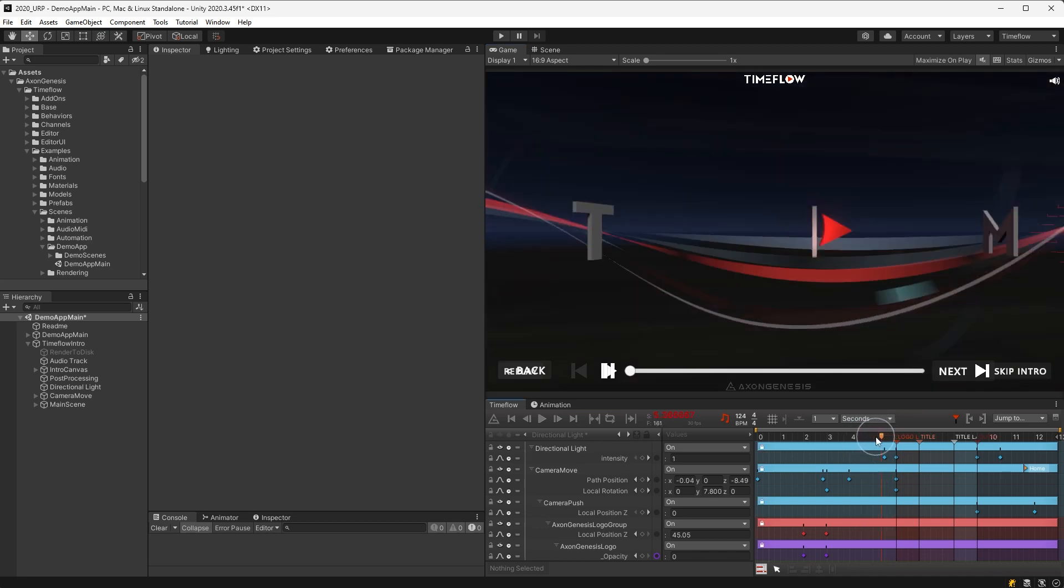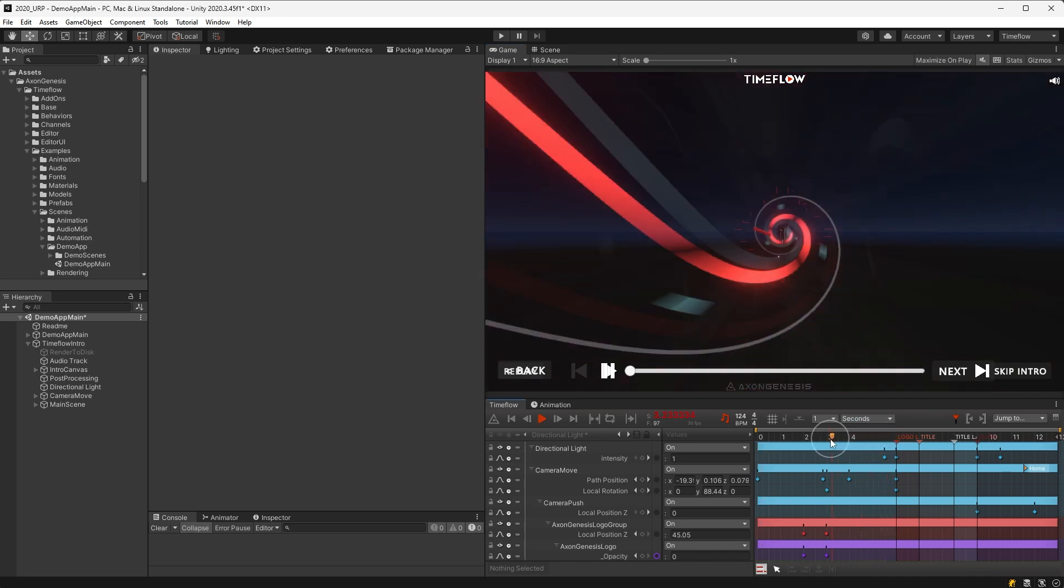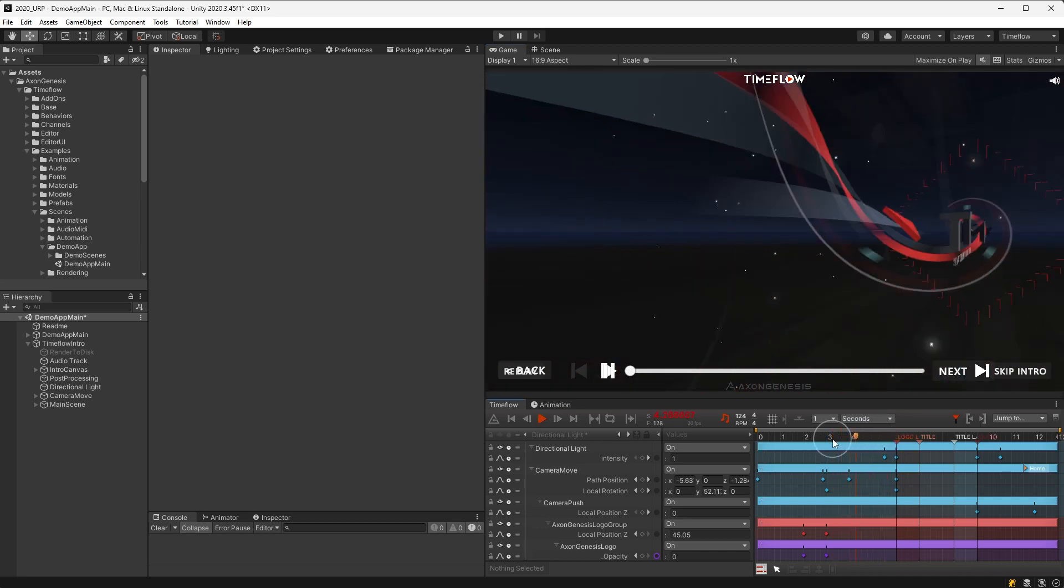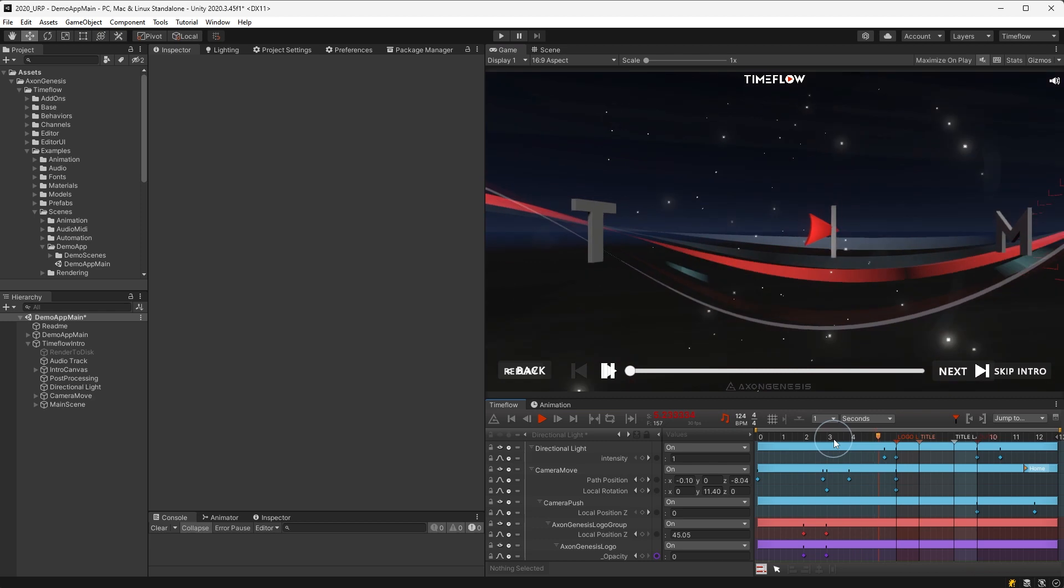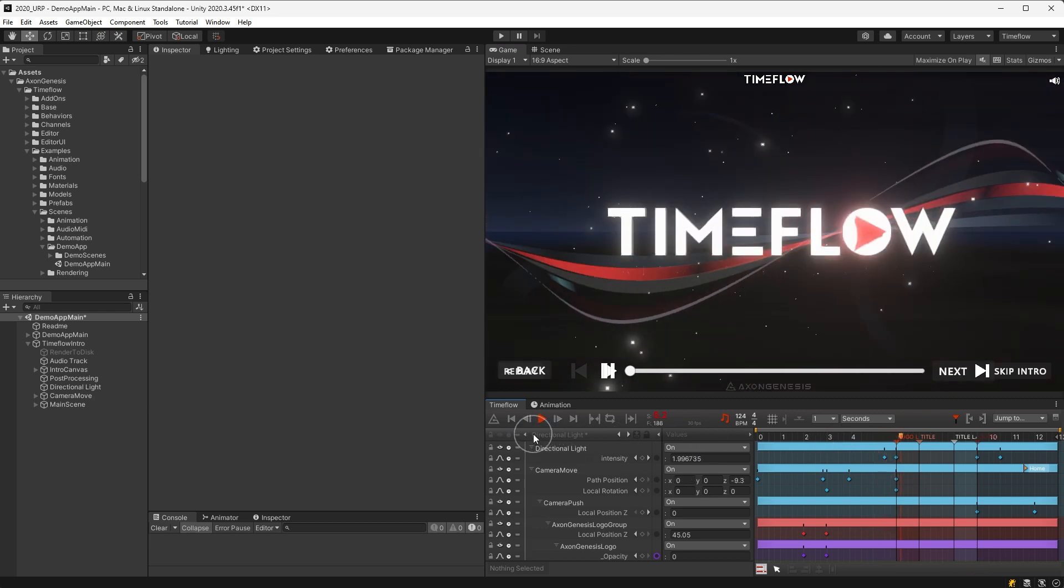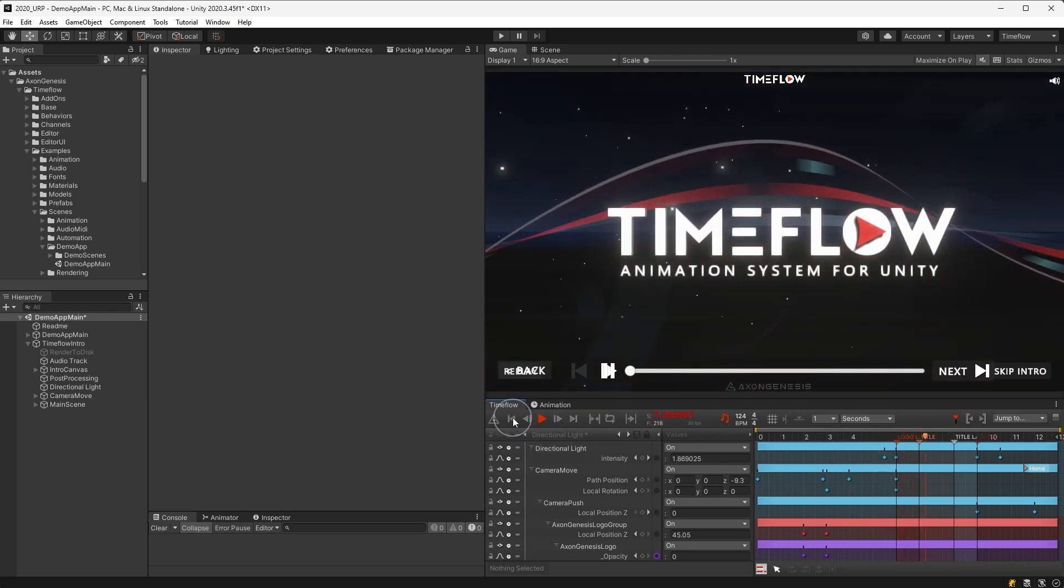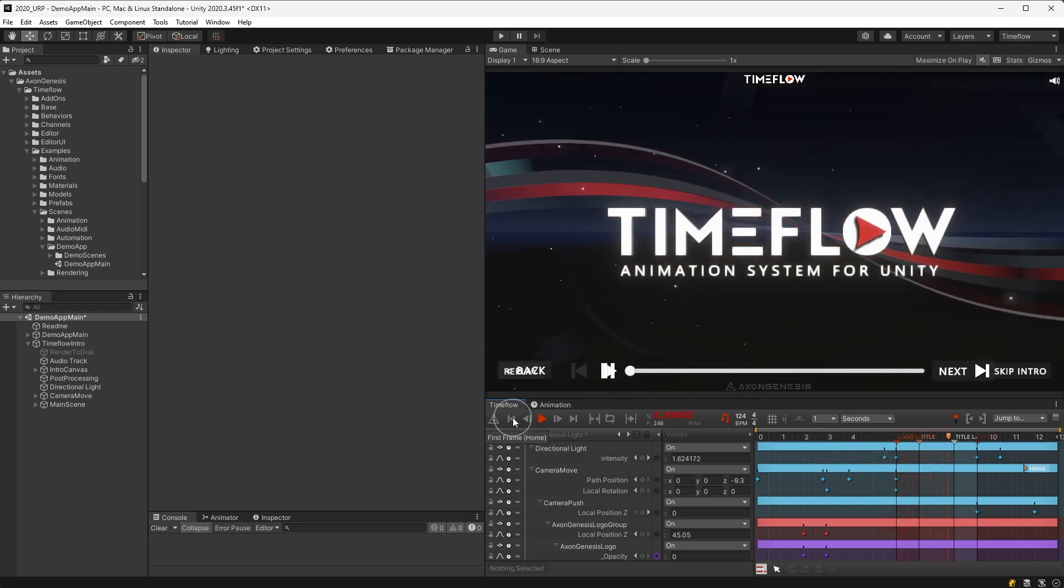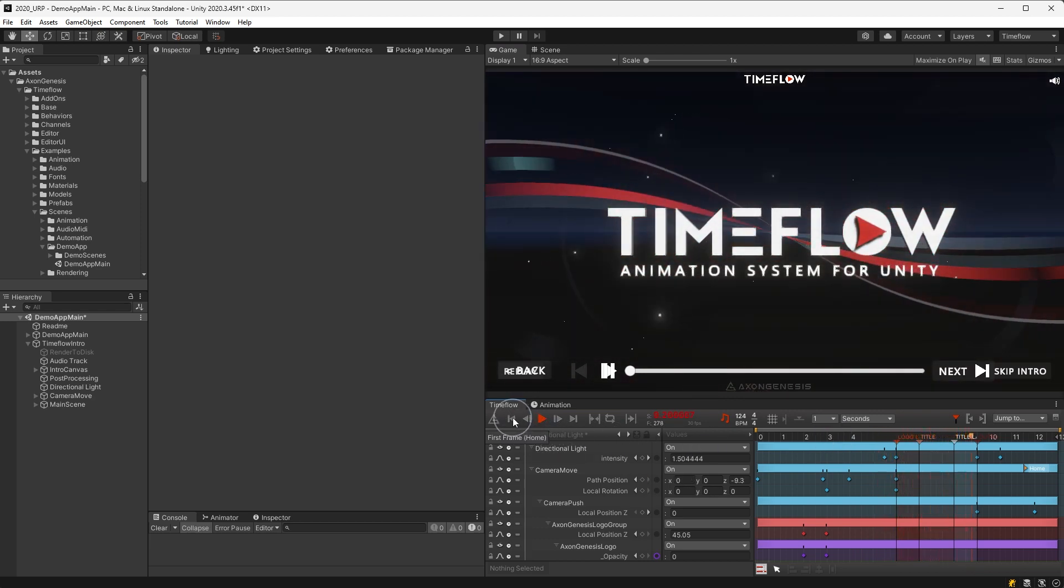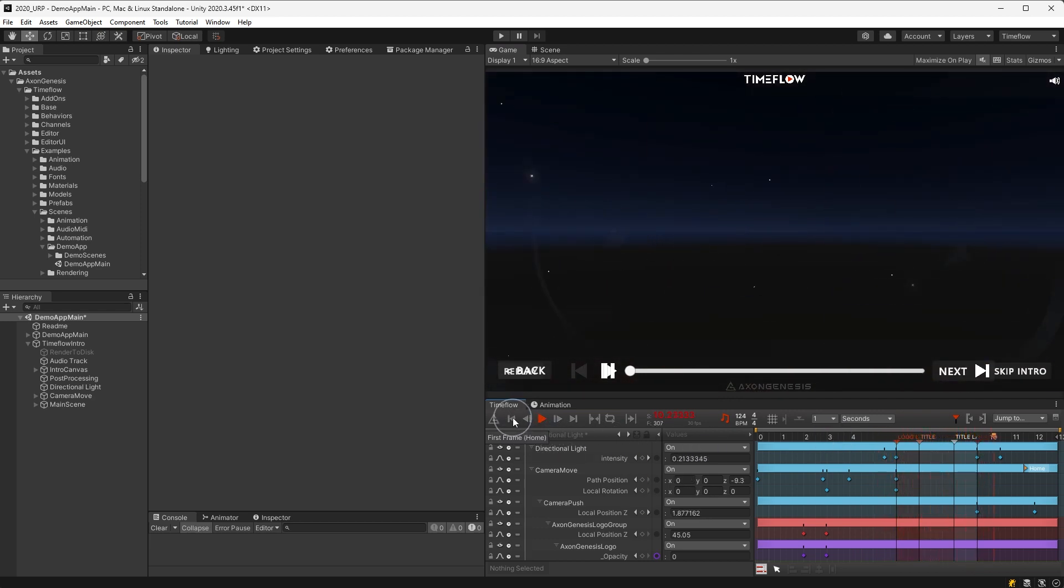Some features such as physics only simulate at runtime, so there are some inherent limitations while working in edit mode which should be taken into consideration when creating scenes and animations.